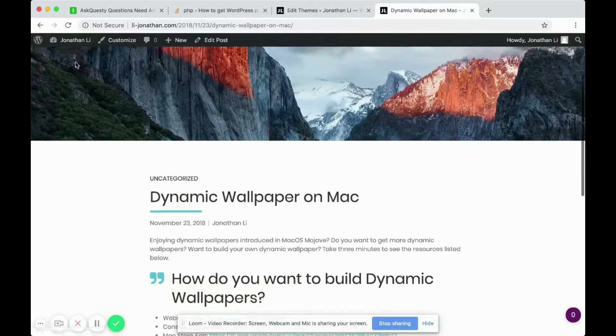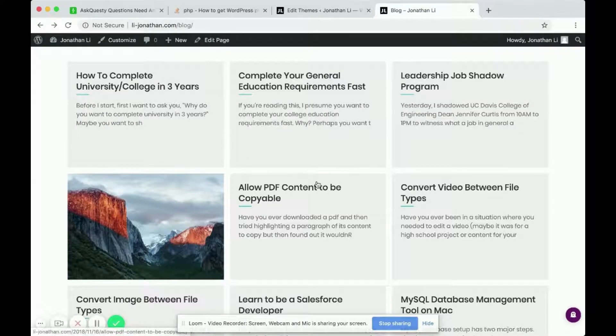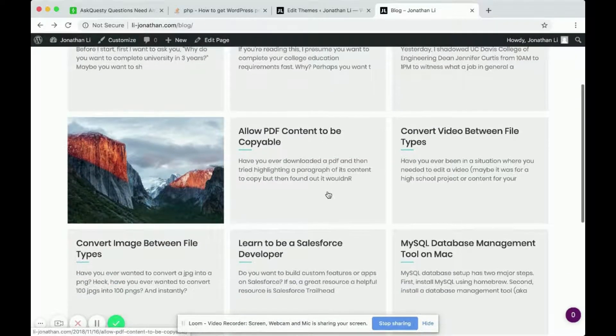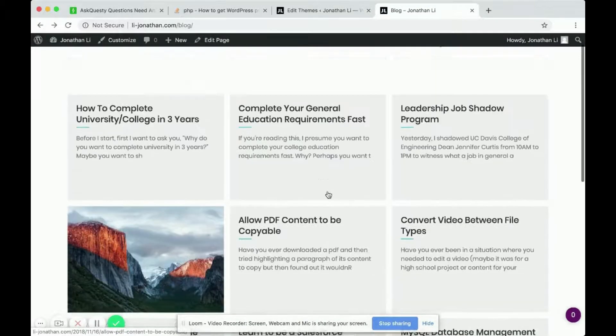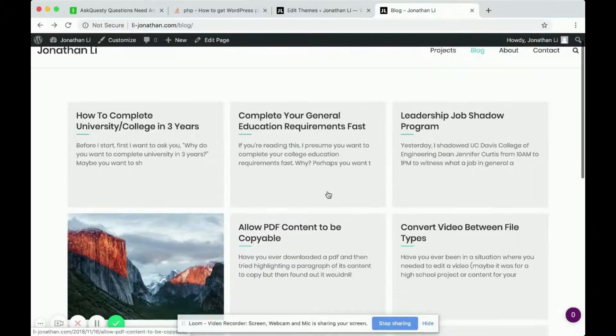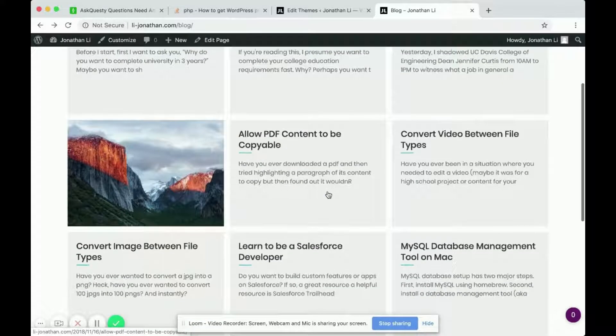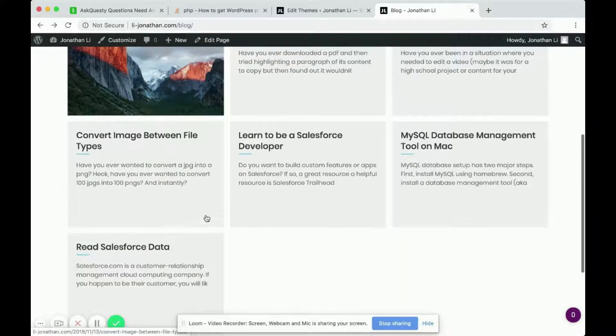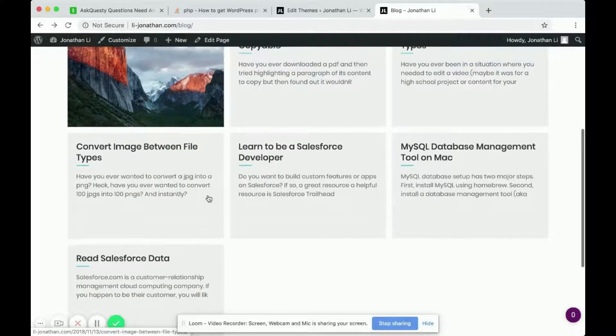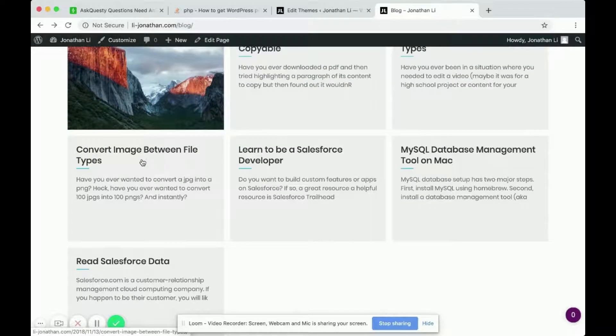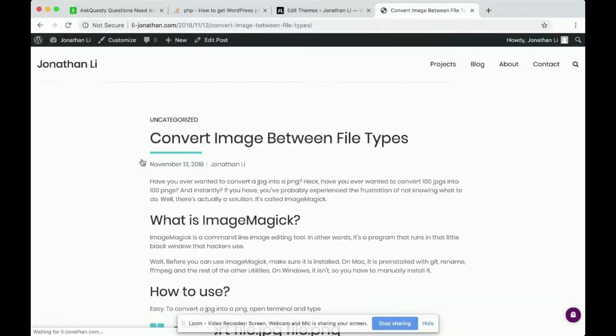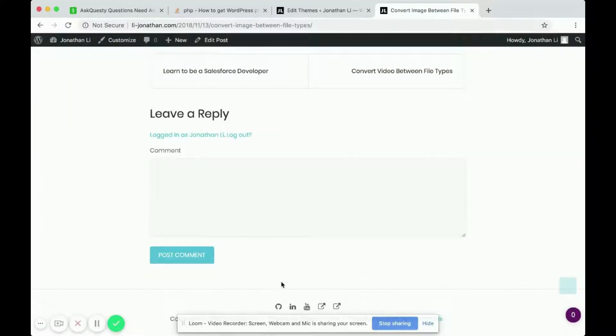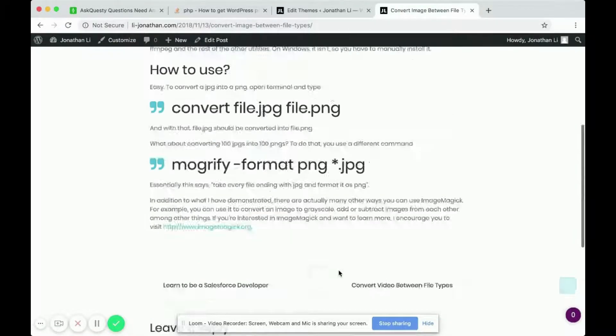It should do this for every single blog. So if you go to another blog post, such as perhaps this one, you'll notice at the bottom it doesn't print anything.